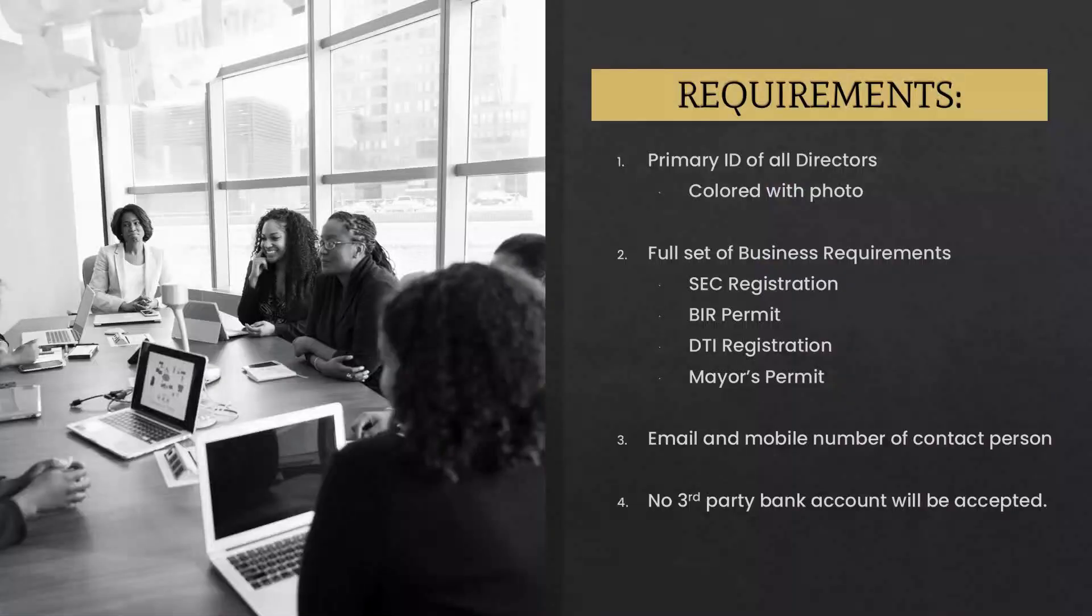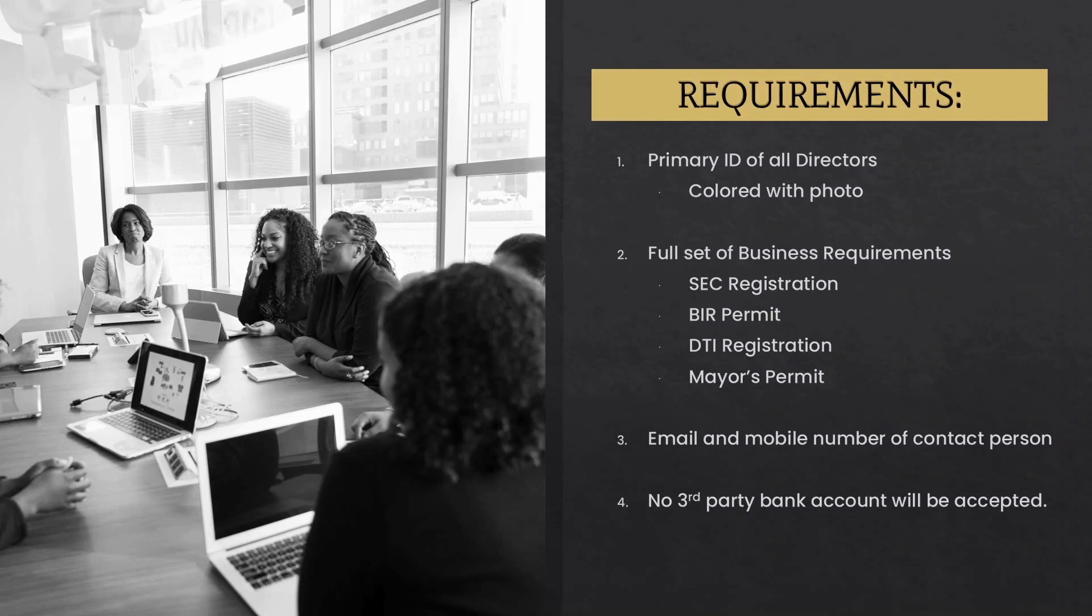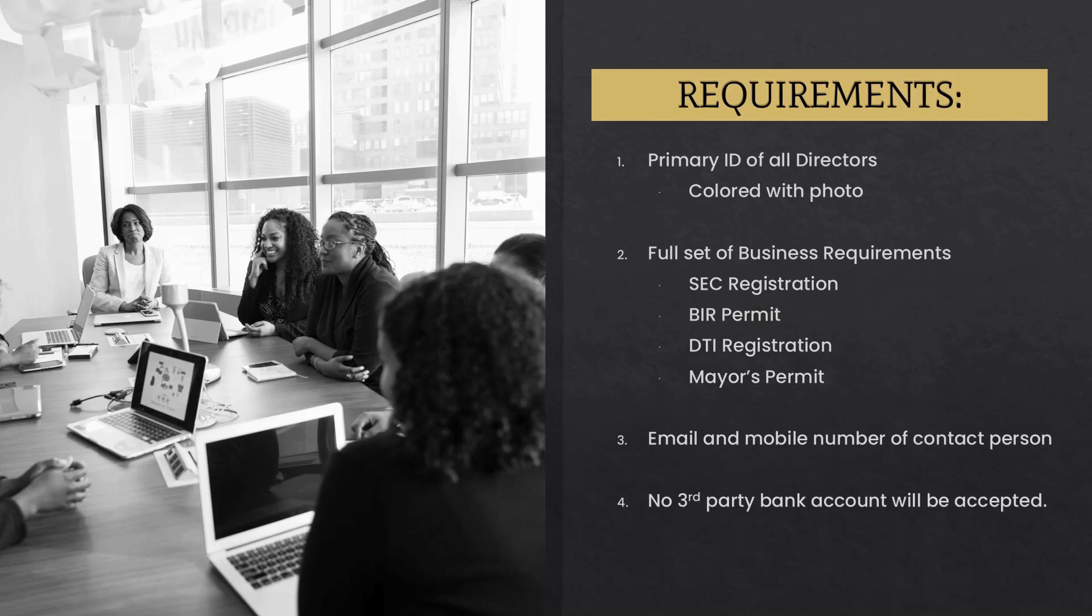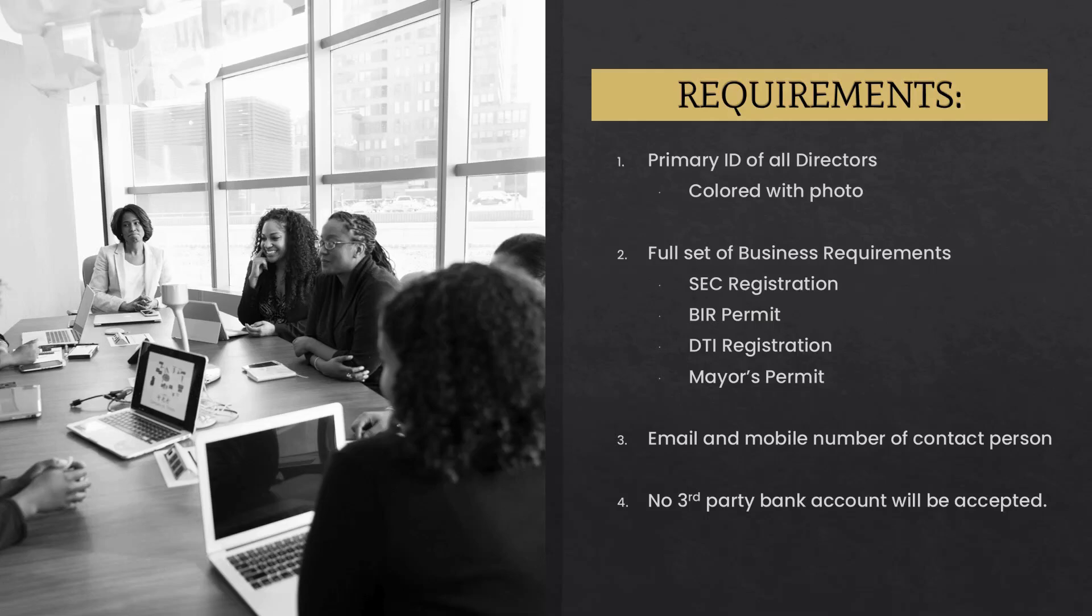To register a company, below are the following requirements. Quantum Metal will not accept third-party bank account. Bank account must be under the name of the company being registered. For more information on how to register a company, please seek assistance from your consultant.